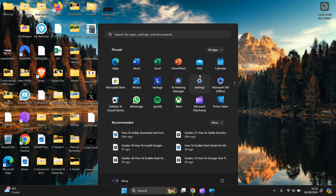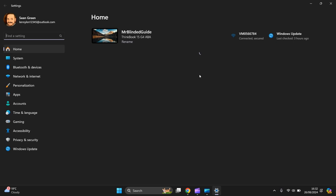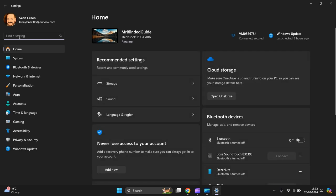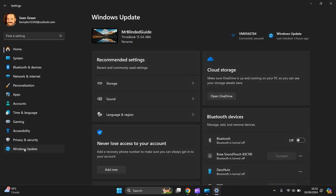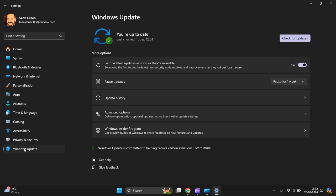Left click Settings, it opens up. Then on the left hand side you press Windows Update.